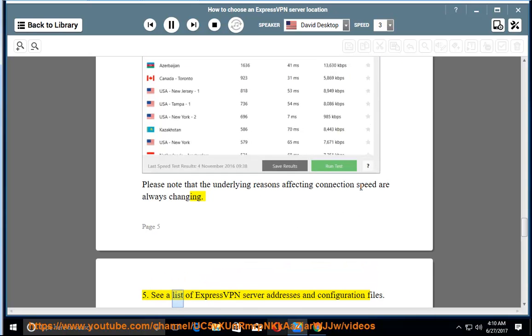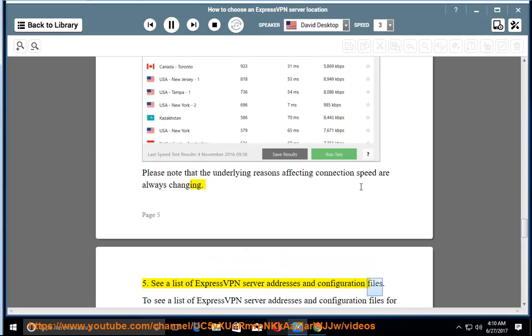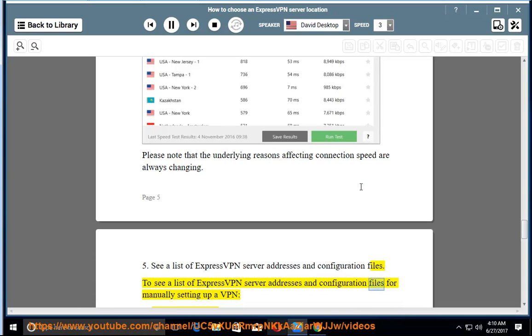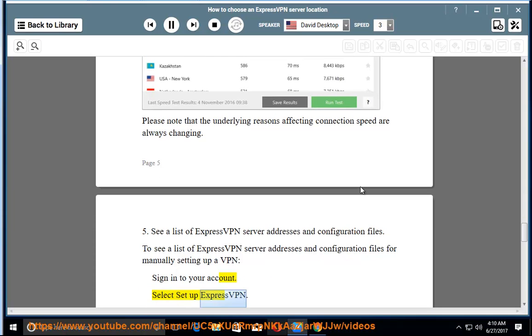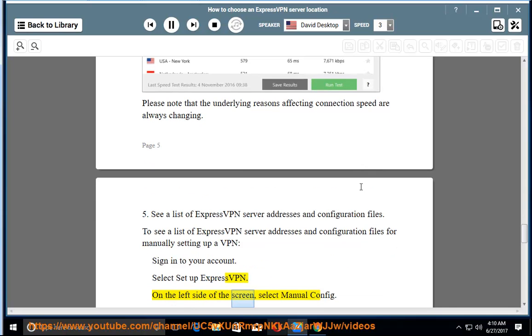5. See a list of ExpressVPN server addresses and configuration files. To see a list of ExpressVPN server addresses and configuration files for manually setting up a VPN, sign in to your account. Select Setup ExpressVPN. On the left side of the screen, select Manual Config.